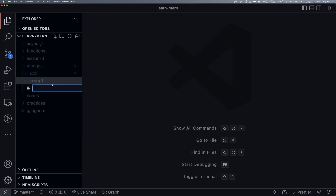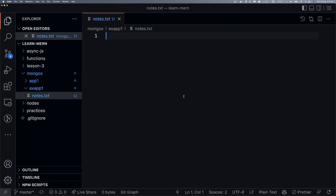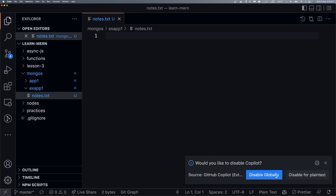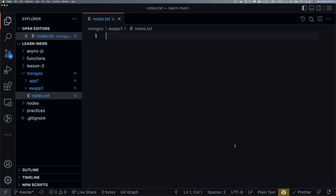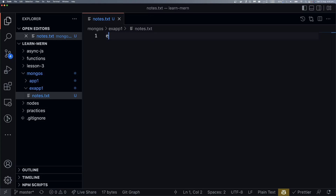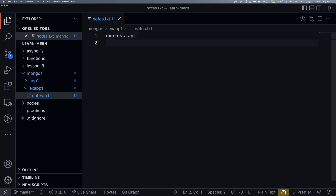We want to create an Express Mongo application. What does it mean? It means we want to create an Express API. So, express API means we are going to use an Express API.